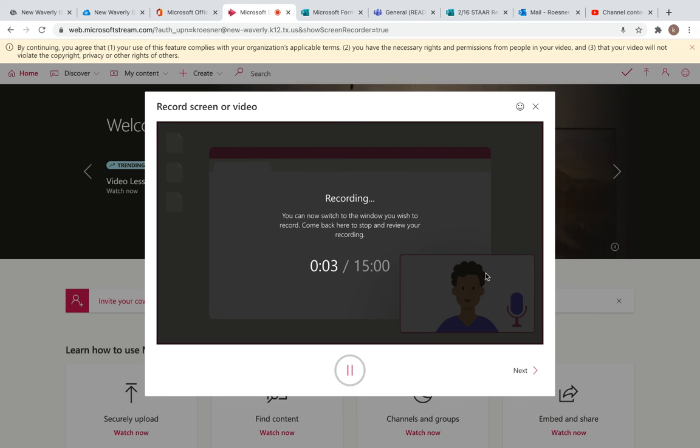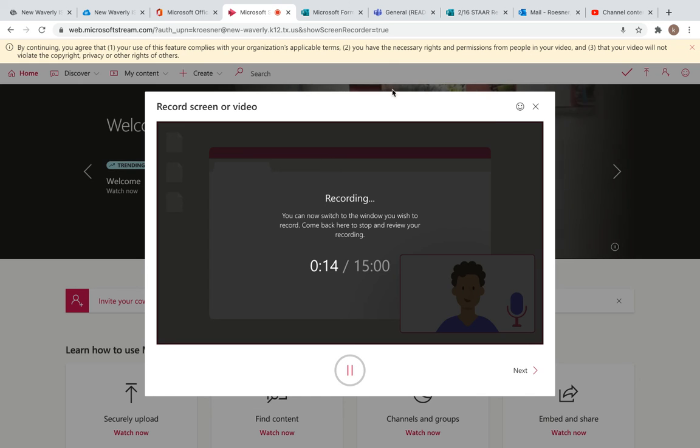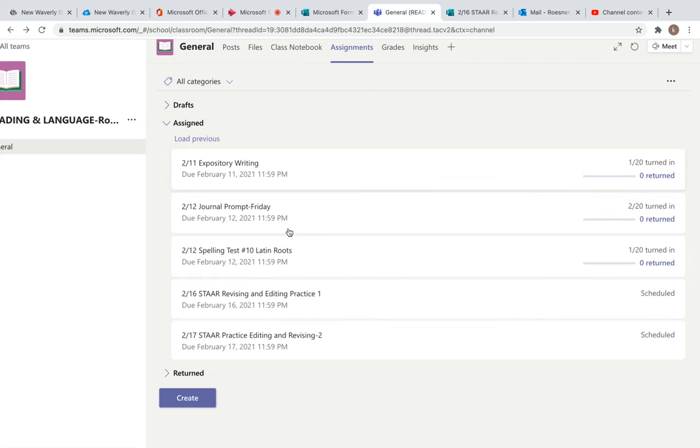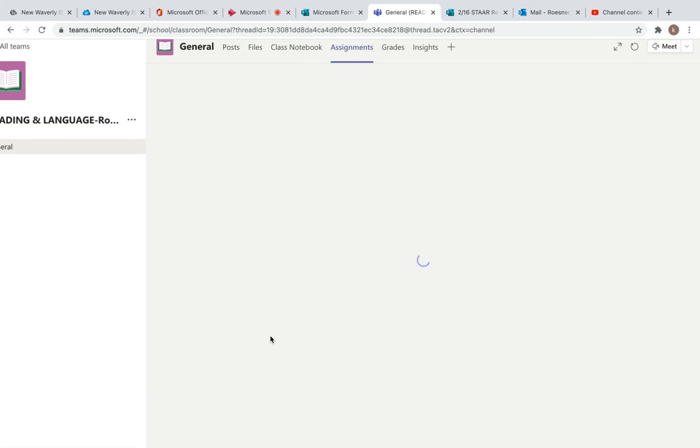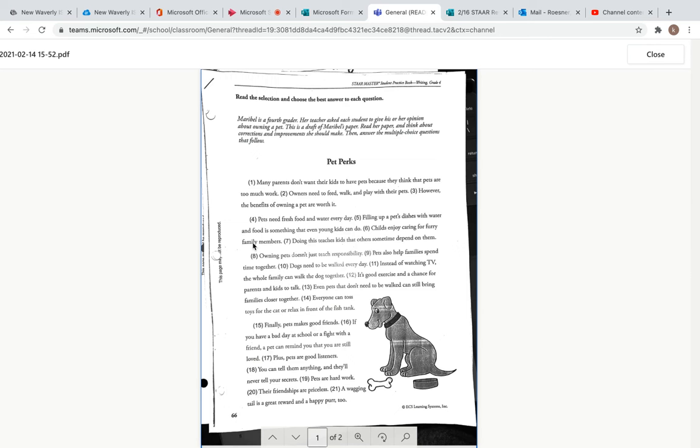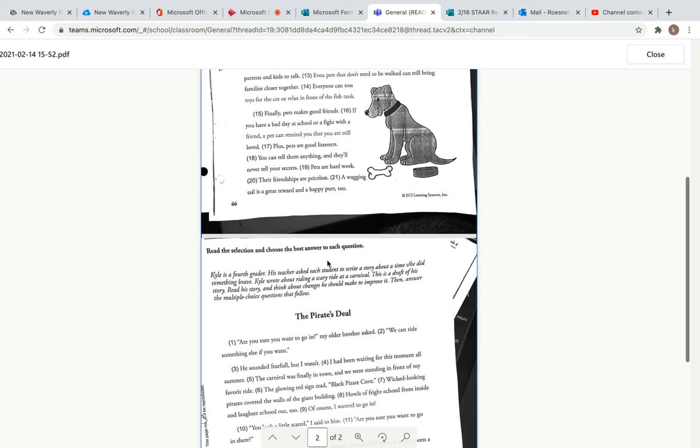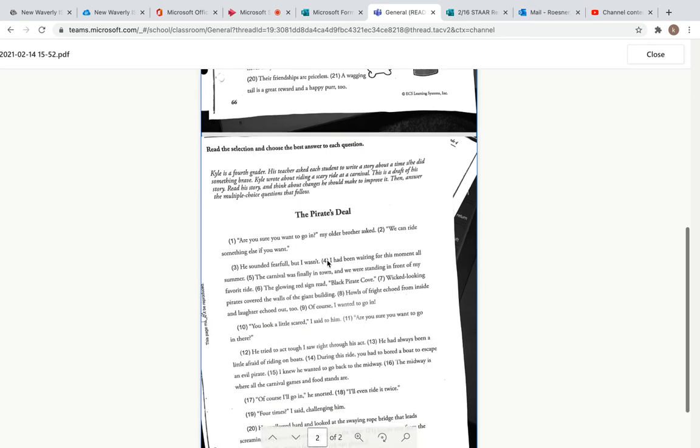Good morning Bulldogs, it is Wednesday, February 17th. Today you have one assignment, just like yesterday's. It's another revising and editing passage for the writing STAAR. When you go into your assignments, there are two passages with five questions each. The first one is Pet Perks and